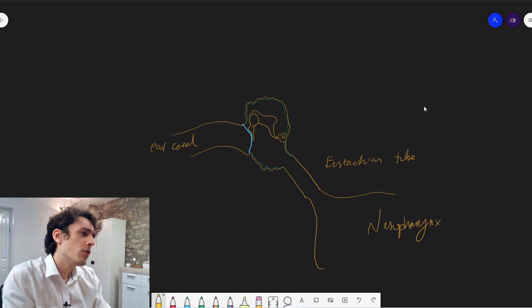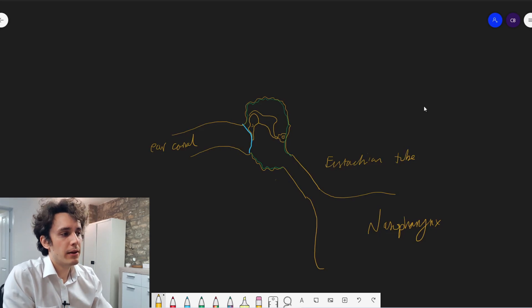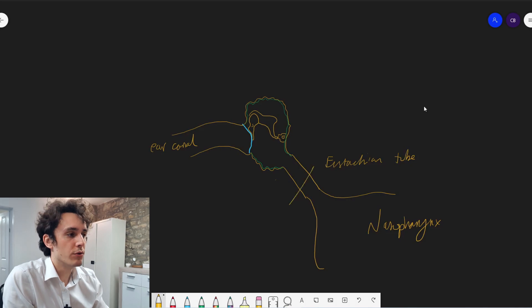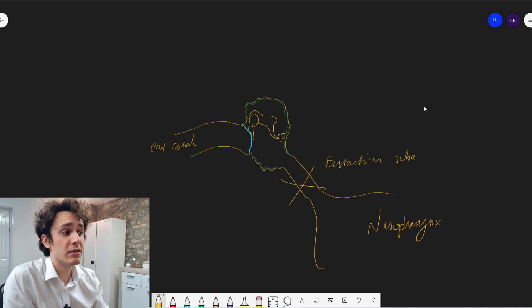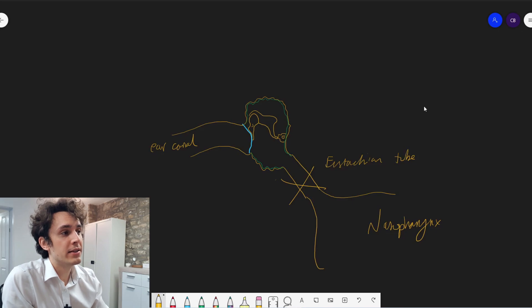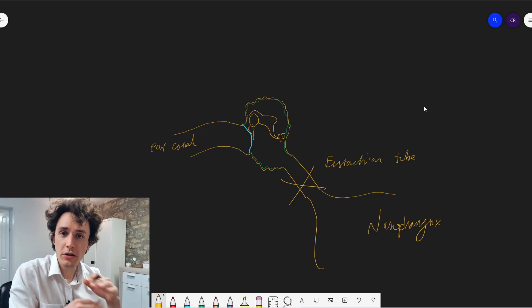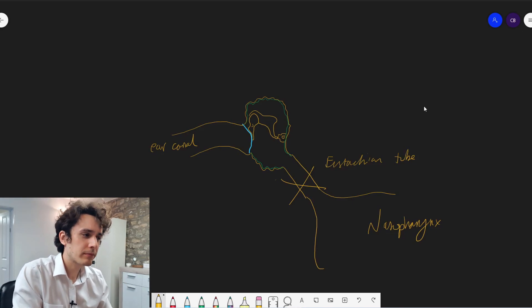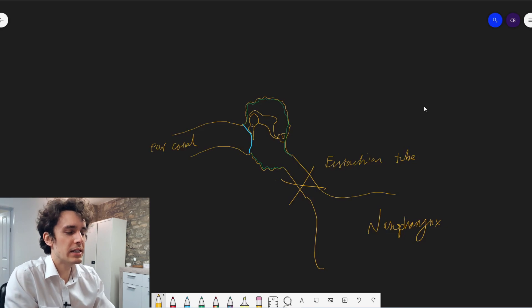Now, what would happen if this eustachian tube was clamped closed? We'll discuss the reasons for that in a minute. But now what you have is this cavity which is shut off from the outside world. What do you think is going to happen?